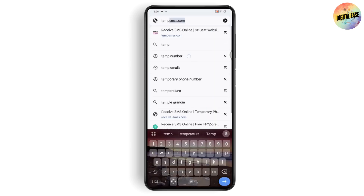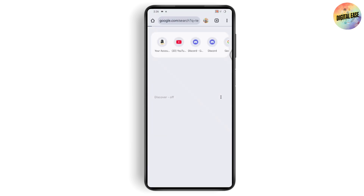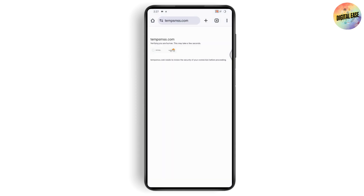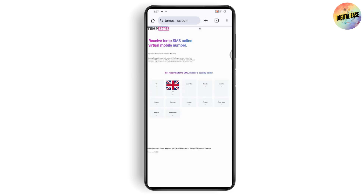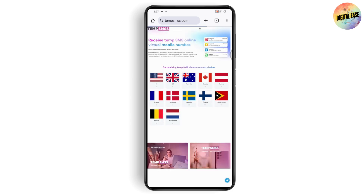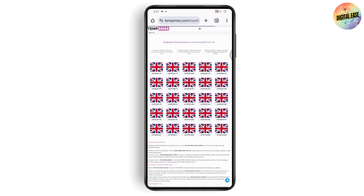Search for 'temp numbers' or 'temporary number.' You can go with any website that you are comfortable with. After the verification page loads, you will see countries listed — simply select any country that you are comfortable with.